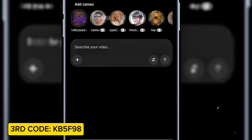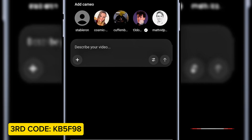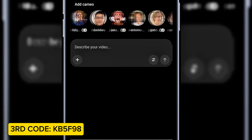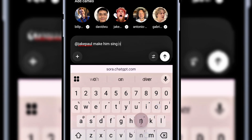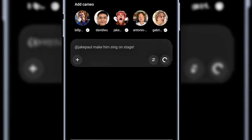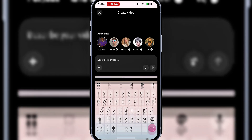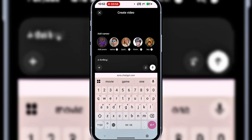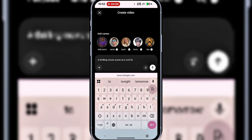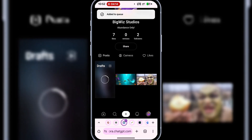However, we already have some people who have allowed their images to be used as cameos. So let's say you have someone you really like and want to use them in your video. If they've allowed cameo use, you can select them here. If you don't want to use a cameo, you can simply describe your video. For example, I'll use Jake Paul as a cameo, then type: make him sing on stage, and hit send. Just like that, it'll start generating the video. And if you don't want to use any cameo at all and just want to create something from your imagination, simply type your prompt — for example, thrilling movie scene at a rooftop — and hit send. That will also start generating and you'll see the results appear right here.